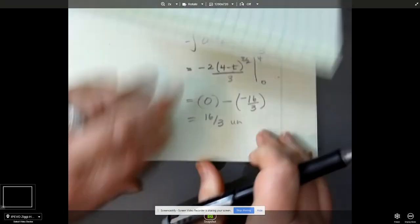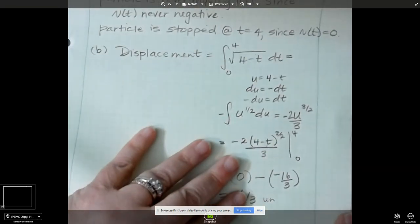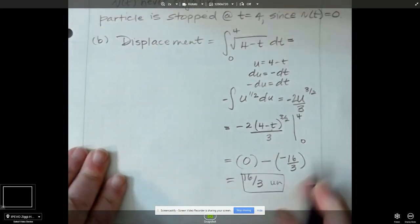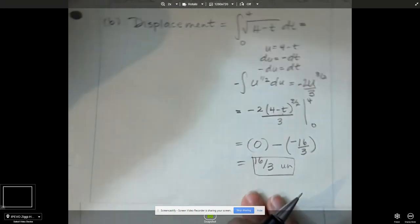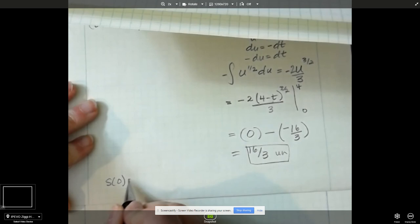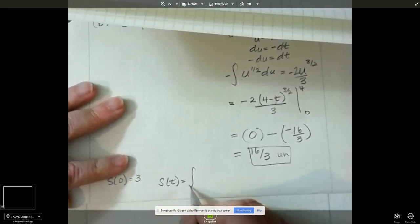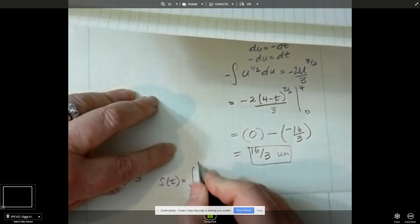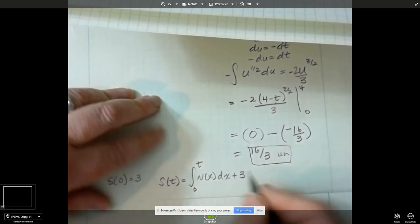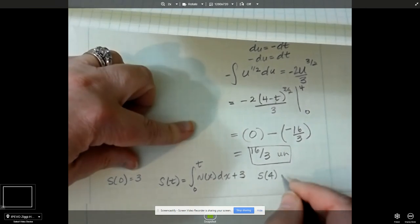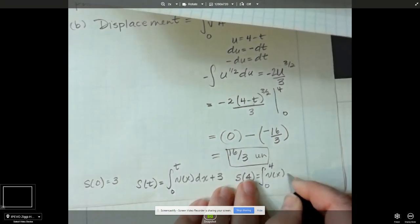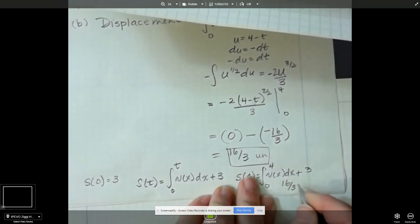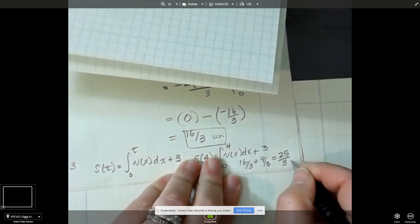Plugging in 4 gives 0. Plugging in 0: 4 minus 0 is 4, square root of 4 is 2, 2 cubed is 8, times negative 2/3 is negative 16/3. Minus negative 16/3 gives 16/3. So the displacement is 16/3. They also want to know where we are at time equals 4. Since s(0) = 3, the position function s(t) equals the integral from 0 to t of the velocity dx plus 3. So s(4) equals the integral from 0 to 4 of v(x) dx plus 3, which is 16/3 plus 9/3, which is 25/3 units.